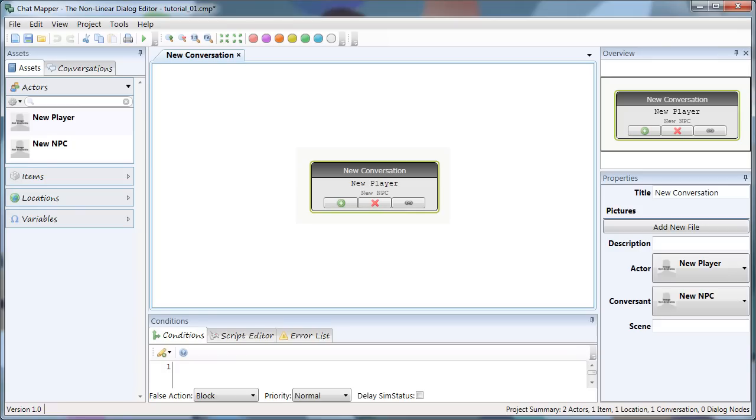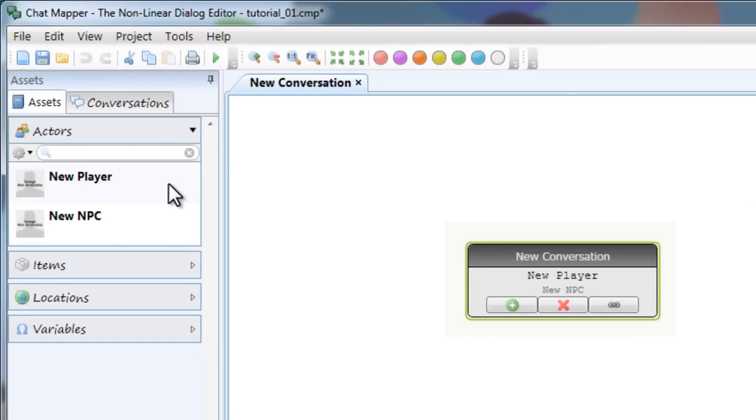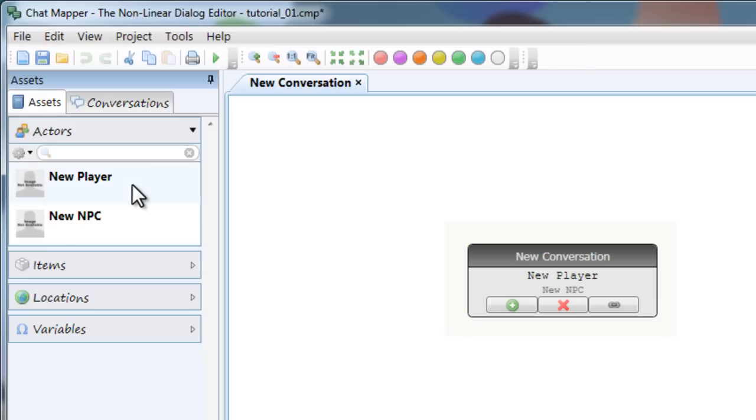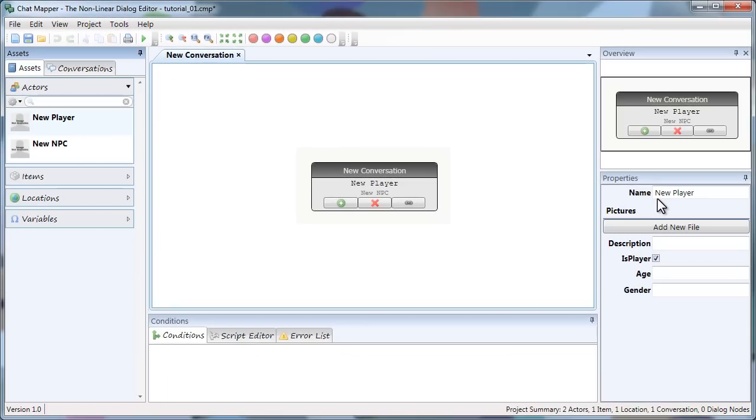So I've come up with a basic story that I'm going to show you how to create the tree for. And the first thing I'm going to do is create the actors. So if you'll notice here, there are two characters already built in. It's defaulted for any new project. We have new player and new NPC. New player will be the main character, the person that the player gets to play as.